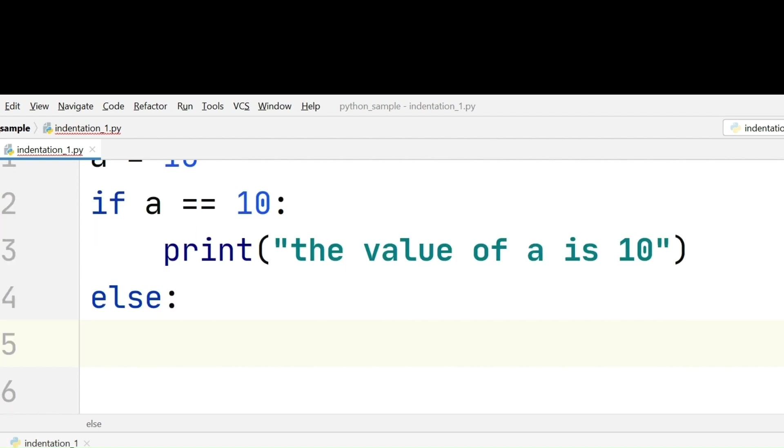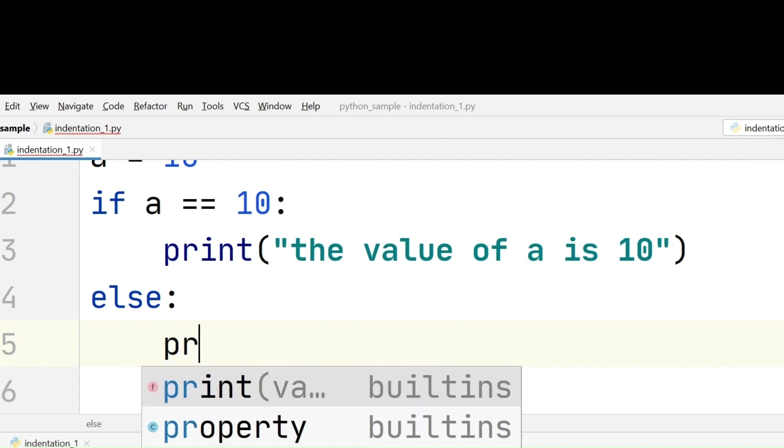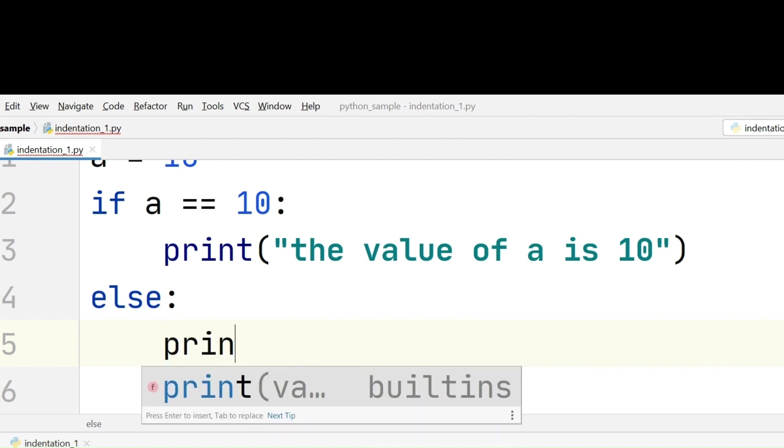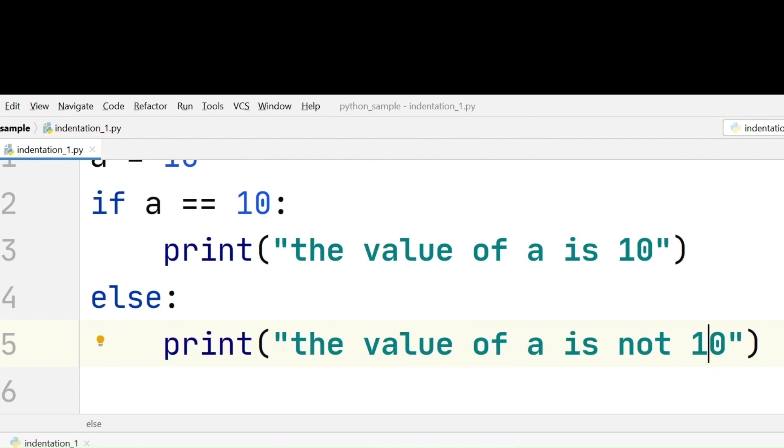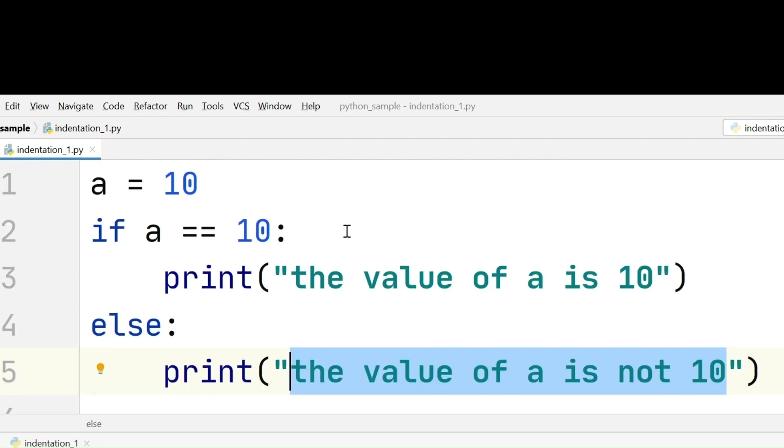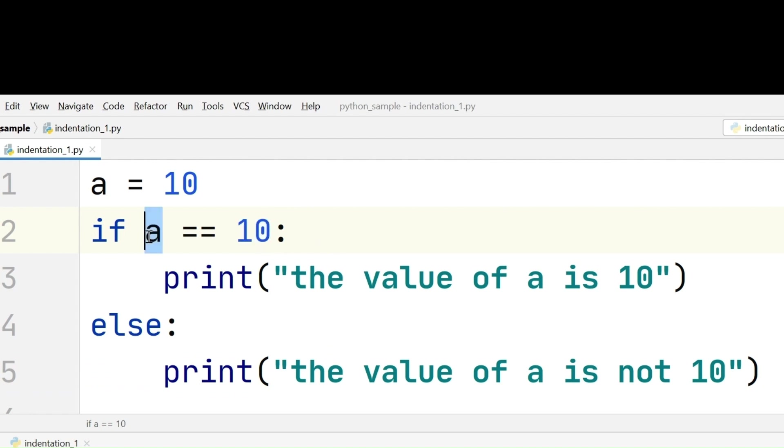So to start the else block also, I have given 4 extra spaces to start the block. I will just print here, the value of a is not 10. This is a simple program to validate the value which is present in variable a.